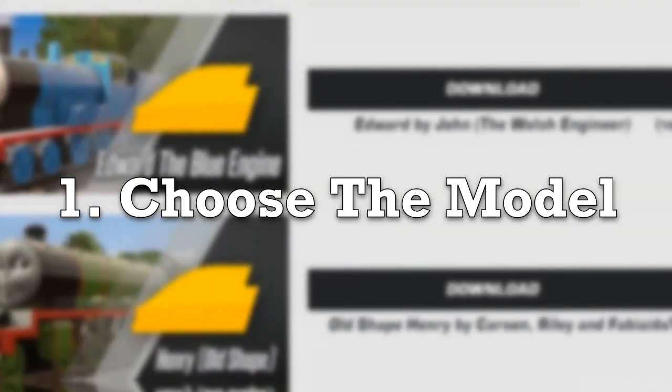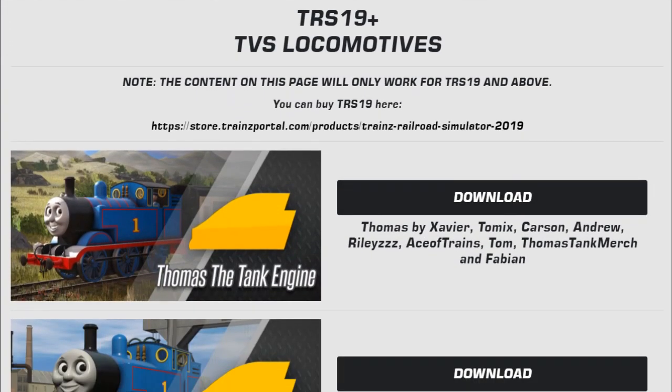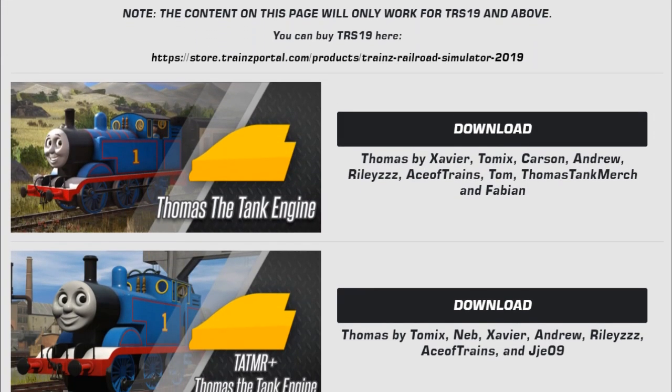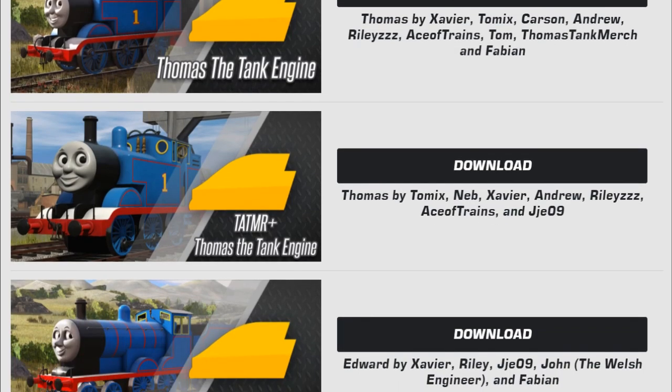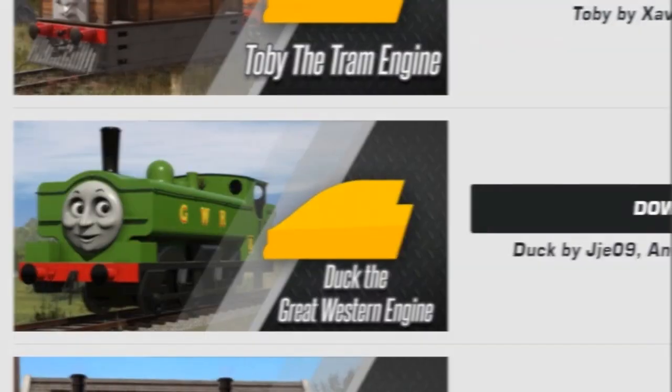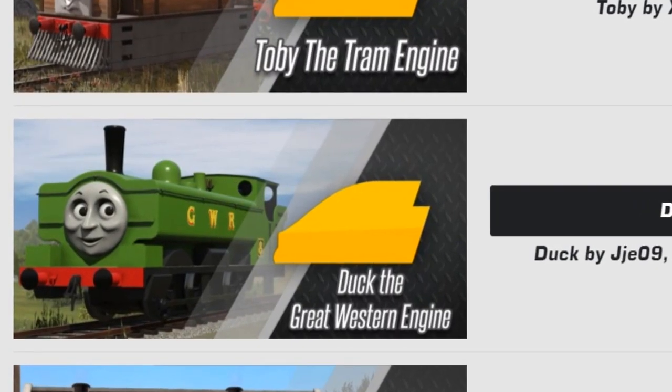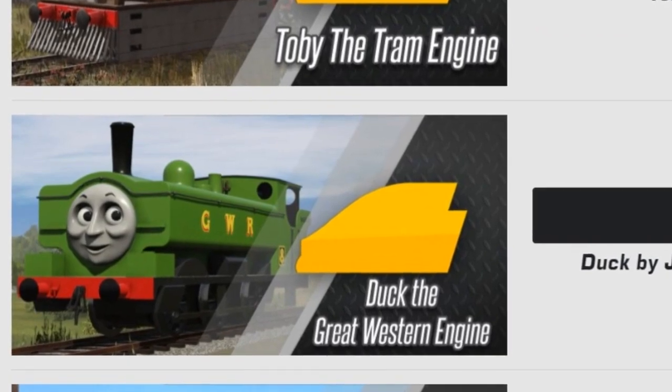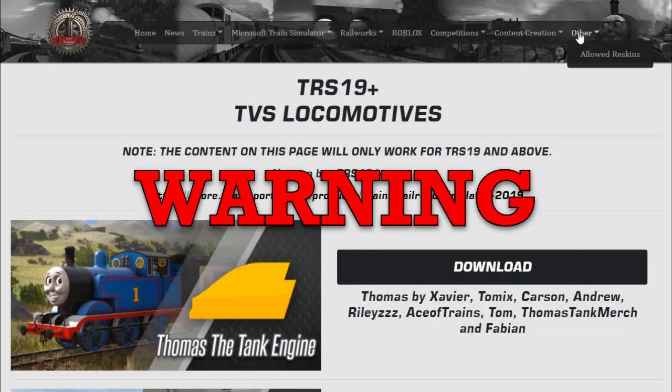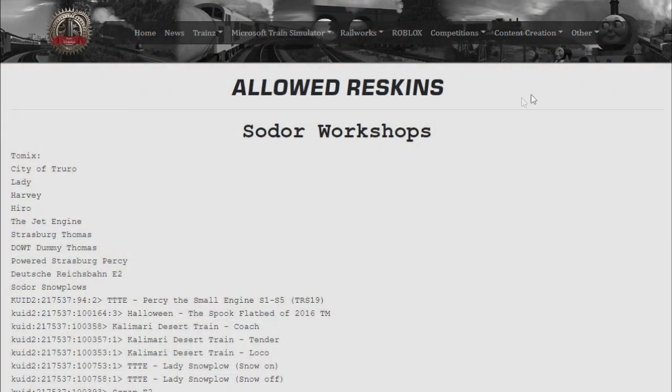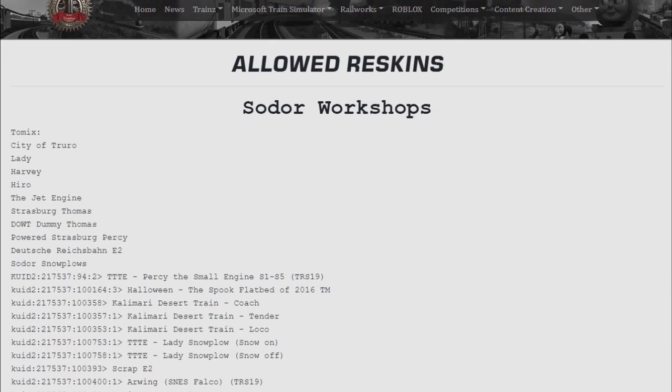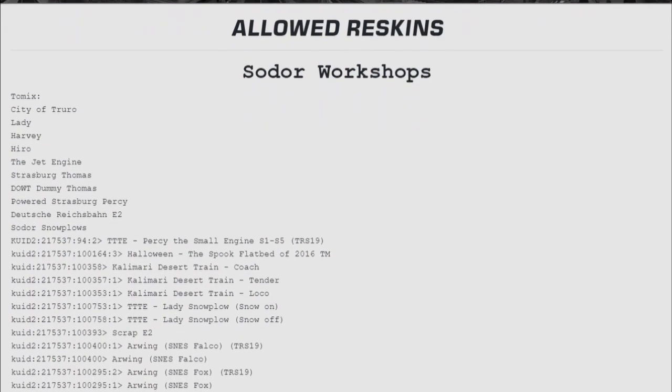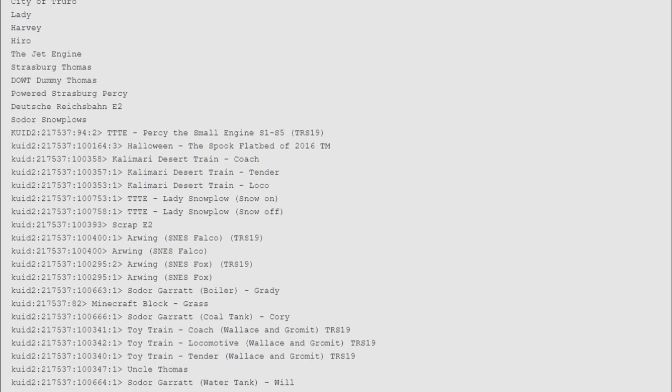Choose the model. The first thing you will do is download or search for the model you want to reskin. In my case, I will use a duck model from Sator Workshops. Make sure that it is allowed to reskin the model. On the Sator Workshops, there is a list showing which models are allowed.